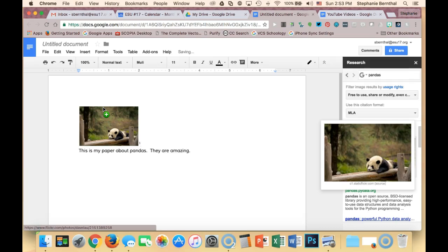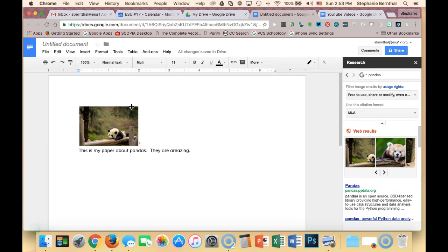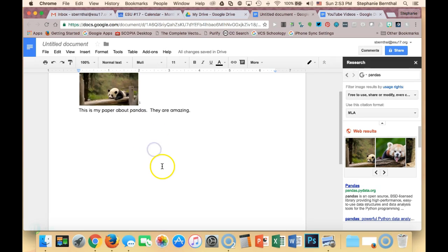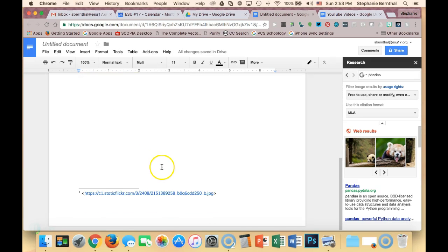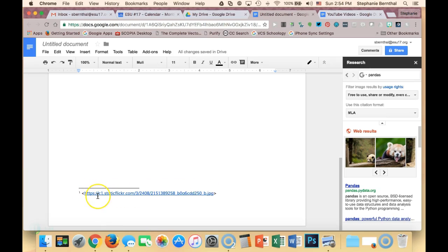The cool thing about this, especially if you're not using this as your final project but just to put your notes together, is that this picture automatically has a little one by it. If I scroll down to the bottom of my page, it automatically makes a little citation for me. Now it doesn't have your title, author,